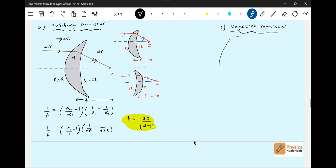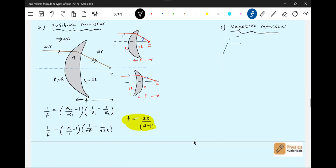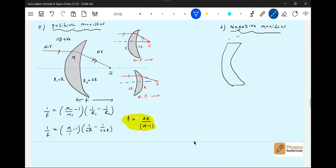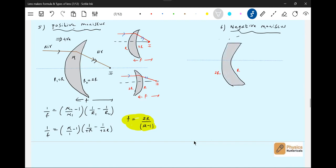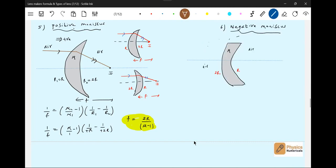This should be flat. The radius of curvature of this surface is 2R and this is R. The incident ray will first strike this surface, and after refraction will diverge from a point.